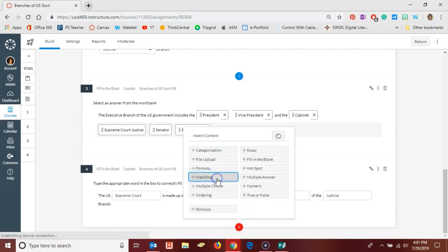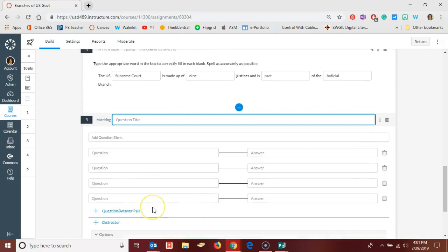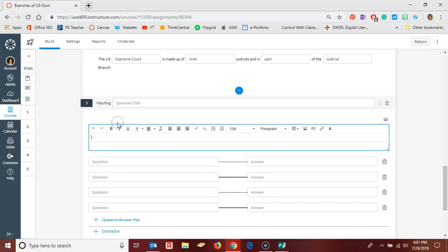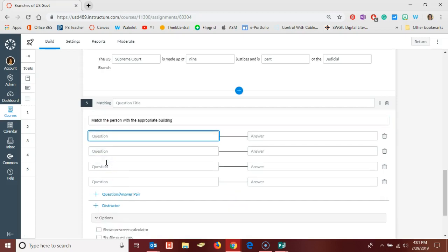We're going to look at the matching question. This is pretty straightforward. You want to of course give your question a title just like you do for any of the questions, and then here in your question stem you can give some instructions. Match the person with the appropriate building or something to that effect.